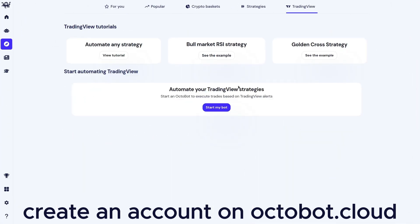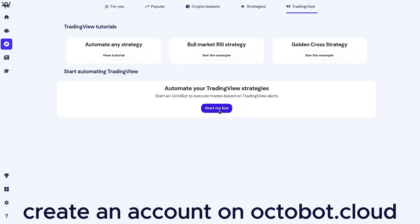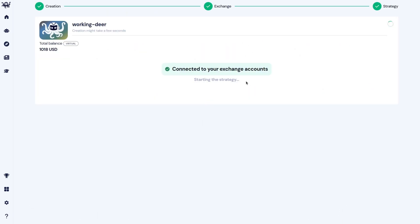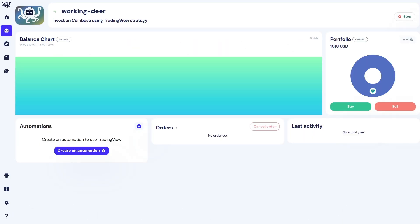Create an account on Octobot Cloud. Go to explore then TradingView. Click start my bot. When the bot is started, click create an automation.